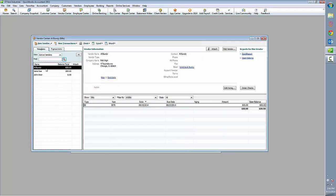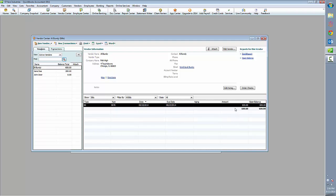We'll take a look at our vendor Al Bundy. He has an open bill with the total balance being $600.